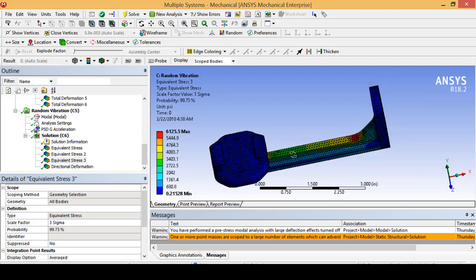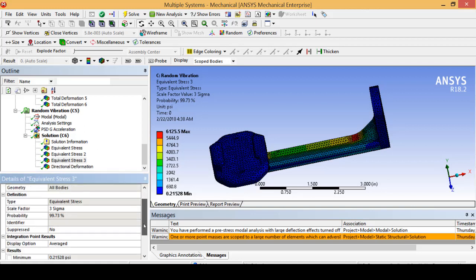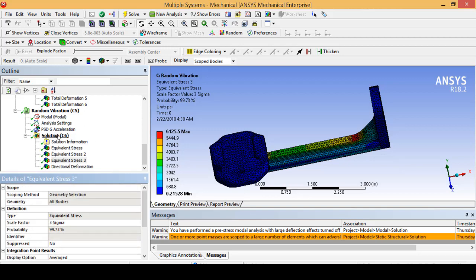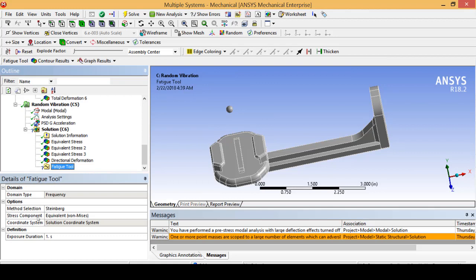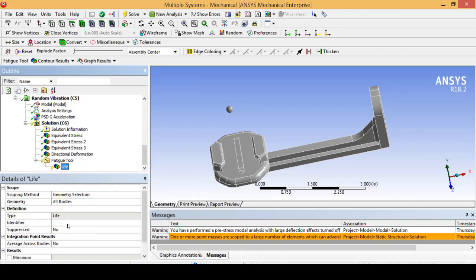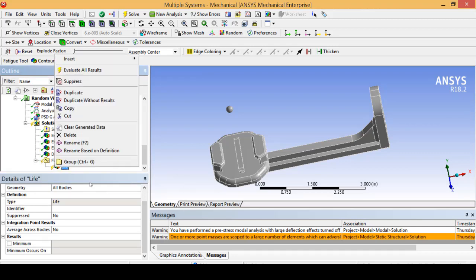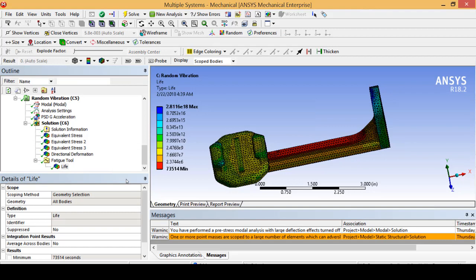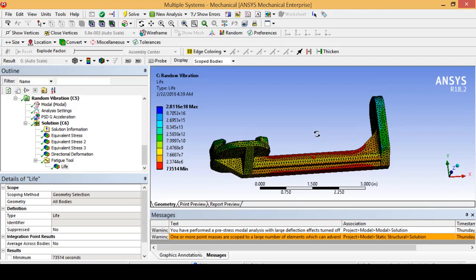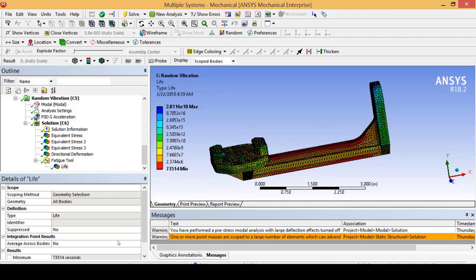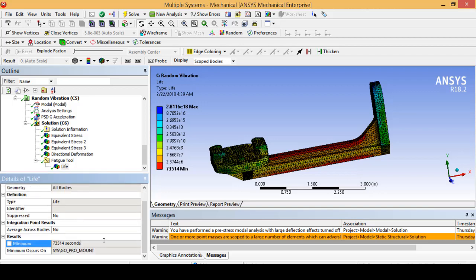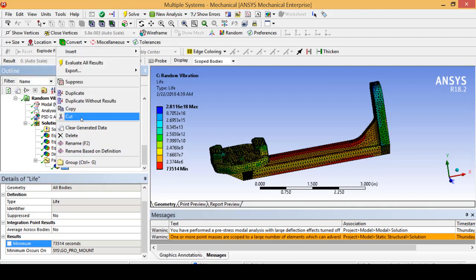Since we are mainly worried about fatigue life and are confident the part will not break during normal random vibration, let's click on solution and under tools insert the fatigue tool. Notice how Steinberg's method is already selected, and the stress component is von Mises, which is the industry standard. I am going to insert a life tool and solve this model. We quickly notice that the middle of the part shows a minimum life of 73,514 seconds, which calculates to exactly 20.4 hours — so unfortunately we are not passing the 24-hour mark with this part.